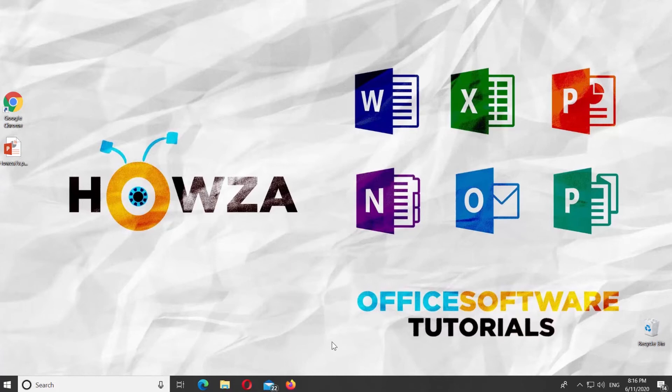Hey, welcome to Howza's channel. In today's lesson, we will teach you how to save PowerPoint presentation as read-only.